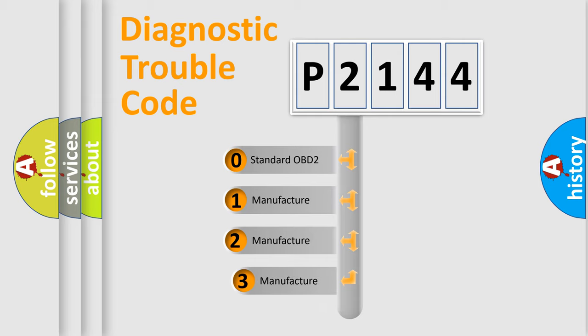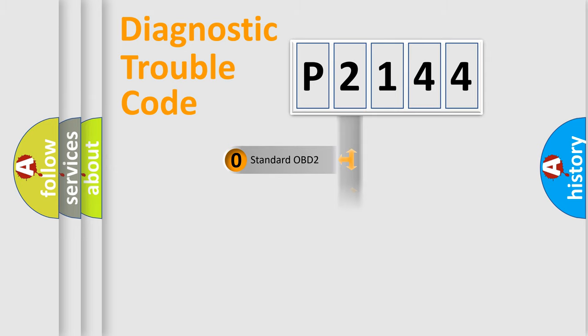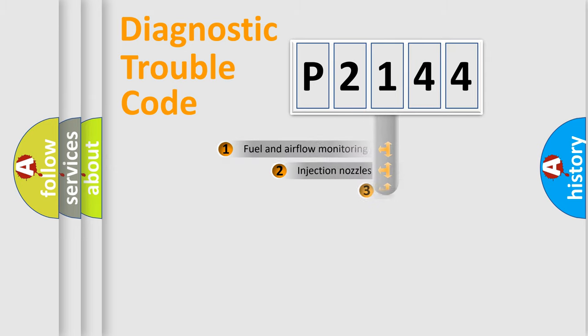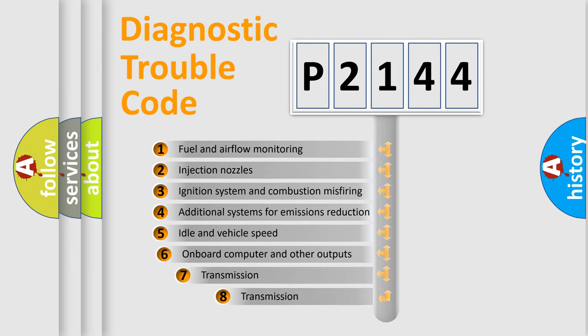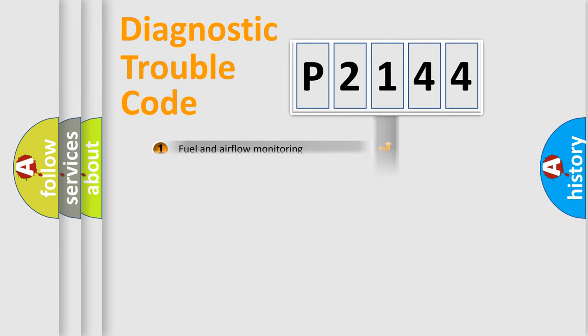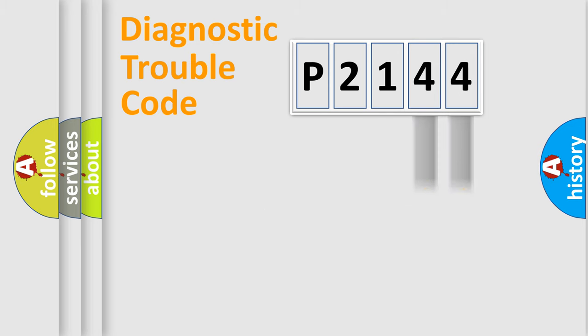If the second character is expressed as zero, it is a standardized error. In the case of numbers 1, 2, or 3, it is a more manufacturer-specific expression of the car error. The third character specifies a subset of errors. The distribution shown is valid only for the standardized DTC code. Only the last two characters define the specific fault of the group.